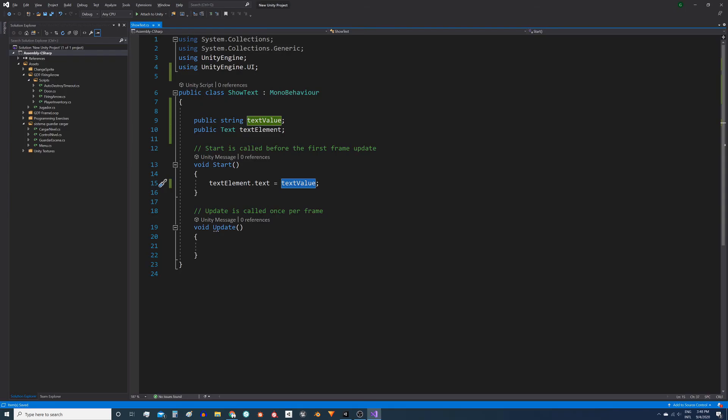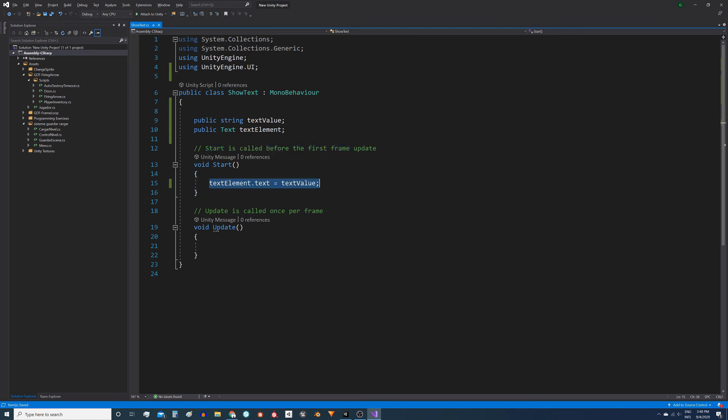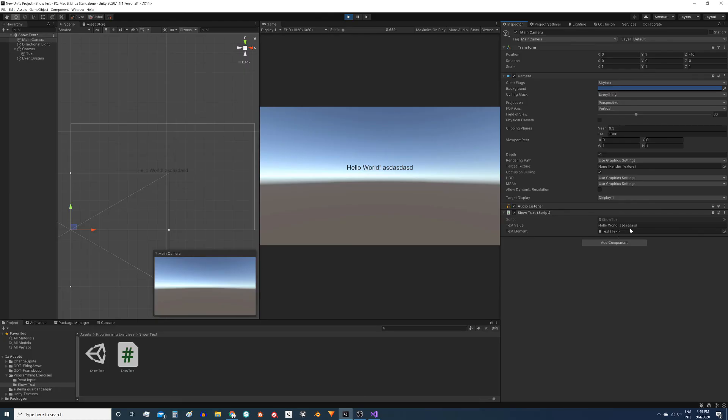That's because this instruction is being executed in the Start method, and the Start method is only executed once before showing the first frame of the game. If we put this instruction in Update for example we would make it execute once for each frame and consequently each time we modify the text here we will see the changes on the screen.